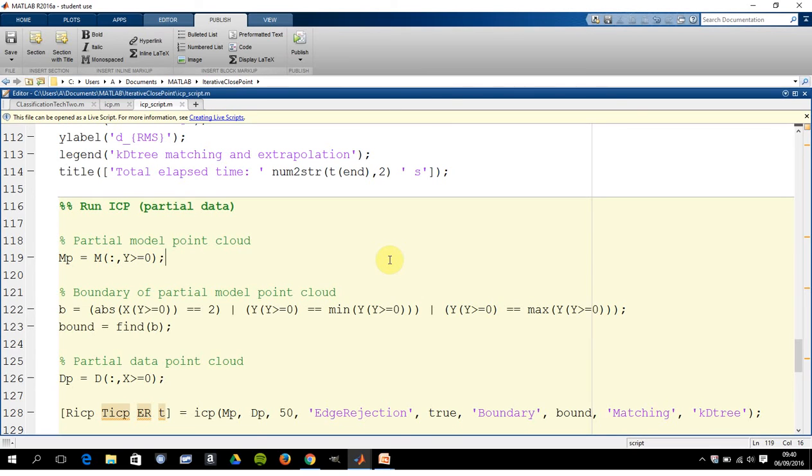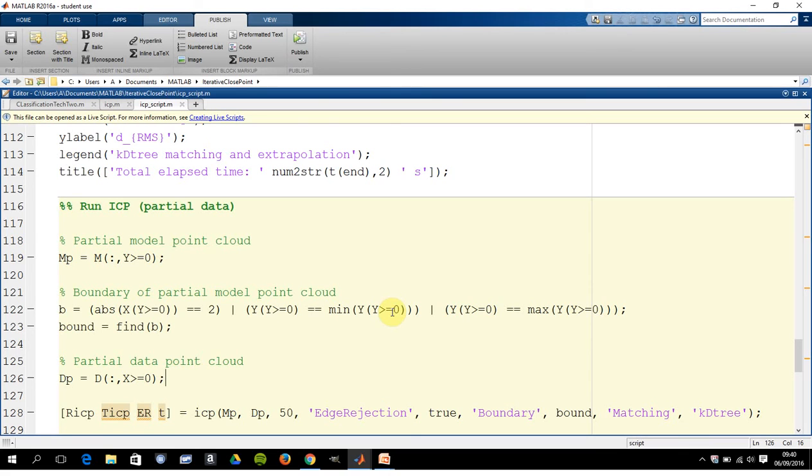And then on line 118 here, because in real life you have so many data points, you have to chuck some of them out. So what we're doing here is we're excluding some of the data points, so that we end up on line 126 with a partial data point cloud. So I've run this already.